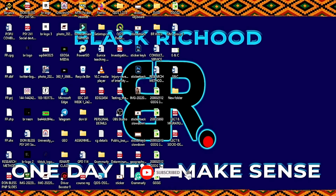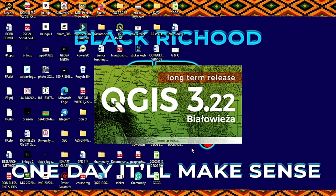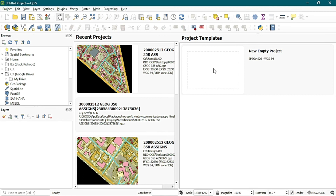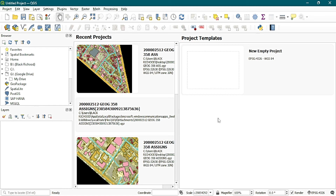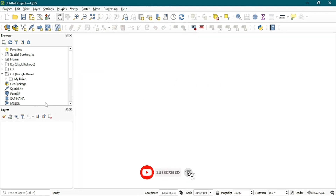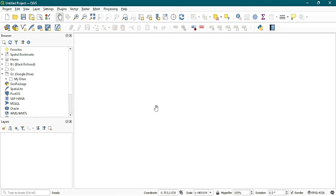After everything, you have to open your QGIS software again. Once it reopens, you're going to see that everything is back in place. Your recent projects will be here, and your new or empty projects will be here. When you double-click on an empty project, everything is back in place — everything has been fixed.